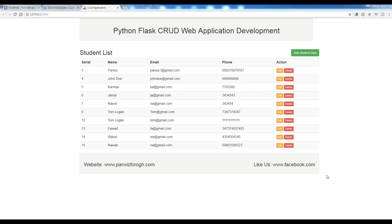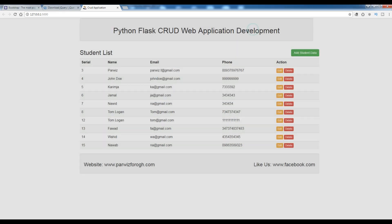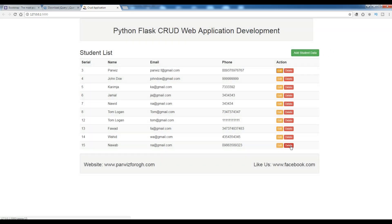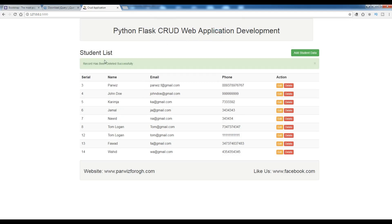Hello friends, I am Parwiz and this is our second video in Python Flask CRUD web application development. In the last video we had a simple introduction to Flask framework and we made our first web page. This CRUD web application is interacting with MySQL database. You can update, add, and delete students, and we have a flash messaging system. If you haven't watched the previous video I highly recommend you to watch it.